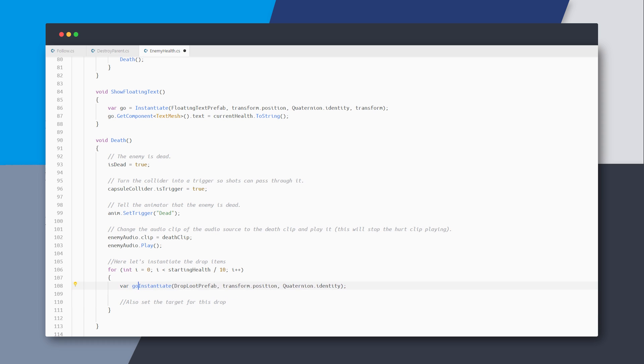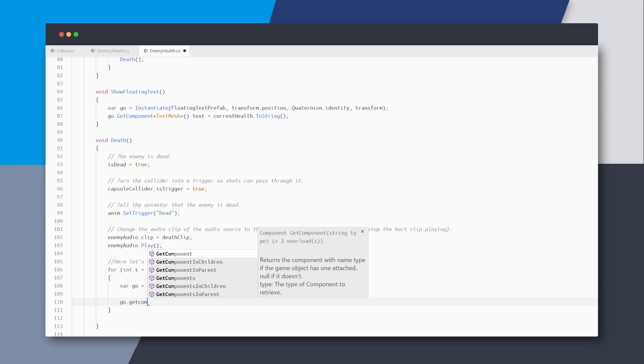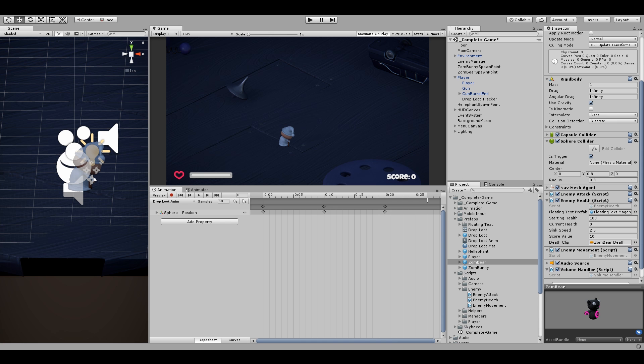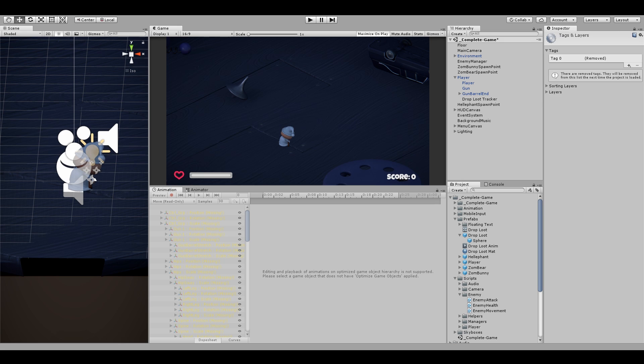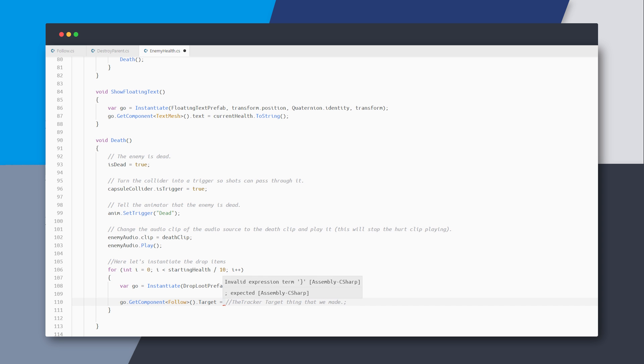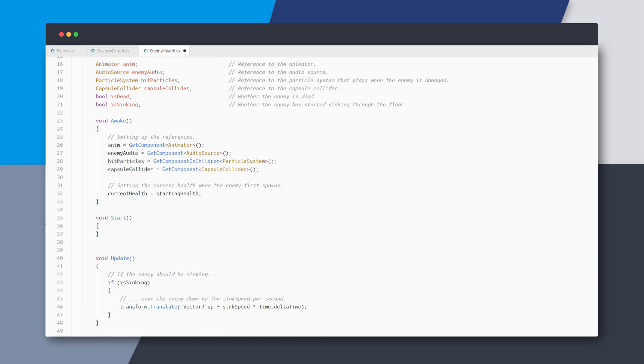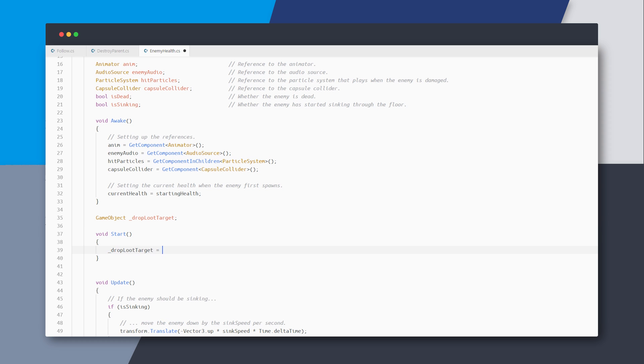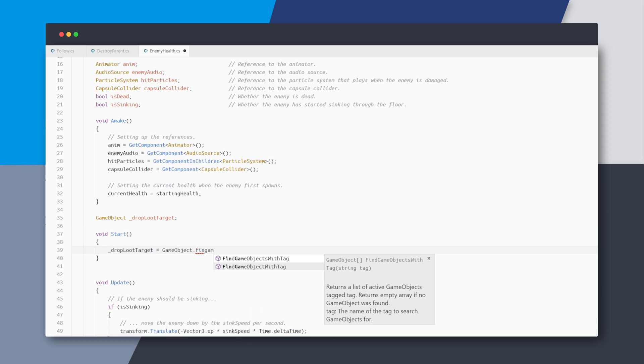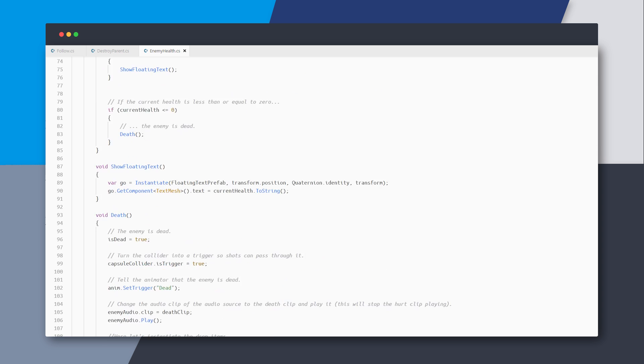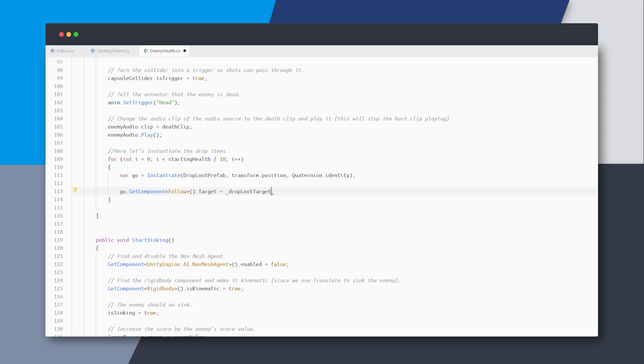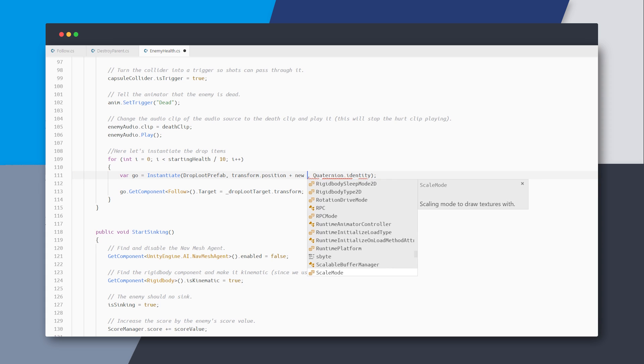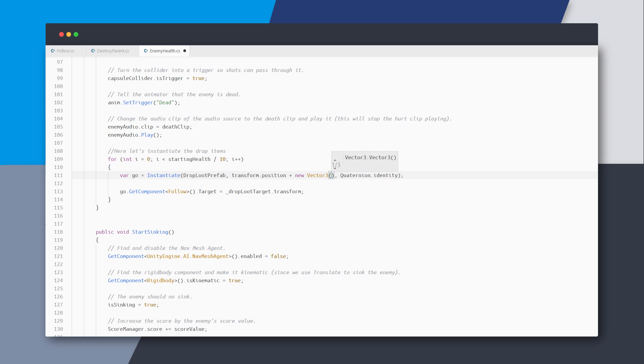We also need to set a target for this game object. So get the follow component on this object and set the target to the tracker thing that we made. To do that, let's first add a new tag to this drop loot tracker. And in my enemy health script, I'll keep a reference to this tracker object and find the object with this tracker tag in the start method. Then I can set this tracker's transform as our target. And I'm also thinking maybe randomize the drop position a bit to keep things interesting.